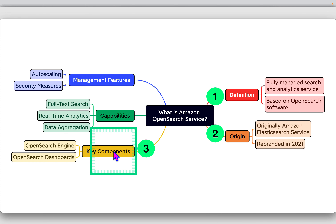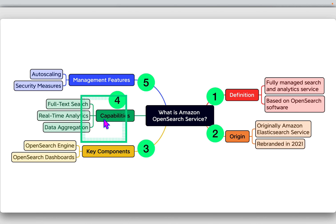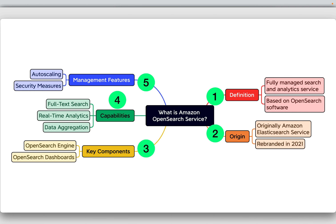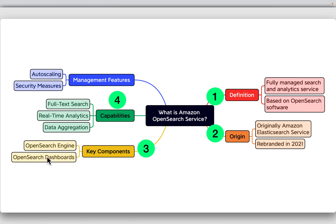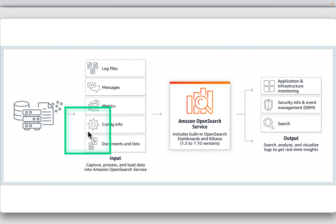Key components include the OpenSearch engine for core search functionality and OpenSearch Dashboards as the data visualization and management tool. Capabilities include full-text search for complex queries on textual data, real-time analytics on streaming data, and data aggregation for summarization and visualization. Management features include auto scaling, which automatically adjusts resources based on load, and security measures including encryption and access control.